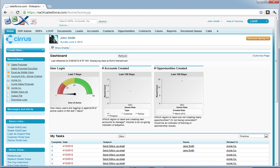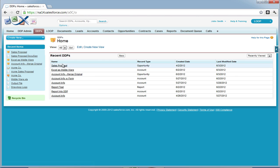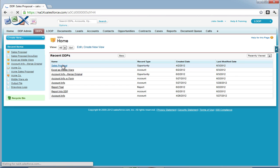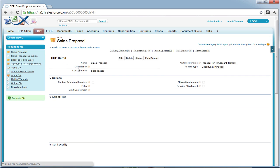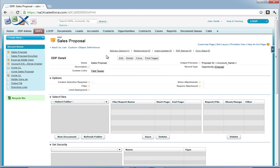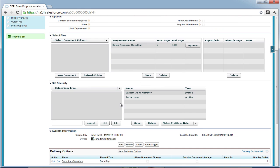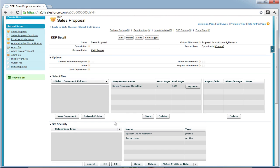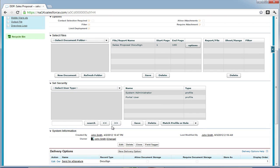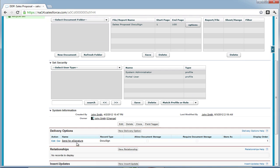To begin, we must select the DDPs tab, choose the DDP, then navigate down to the delivery options object and choose a DocuSign delivery option.